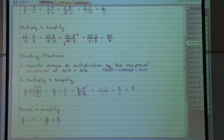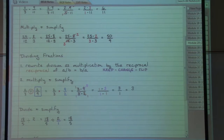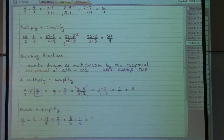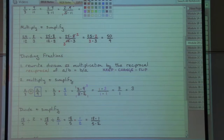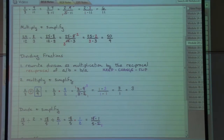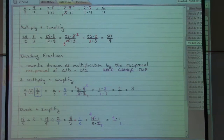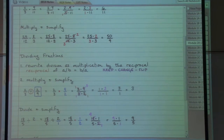Now keep, change, flip: keep the first fraction the same, change the division to multiplication, flip the second fraction upside down. Now we have a multiplication problem, so multiply straight across: up on top, eighteen times one; down on the bottom, five times two. Two goes into two once, and two goes into eighteen nine times. So we have nine times one on top and five times one on the bottom, giving a final fraction answer of nine-fifths — nine over five.